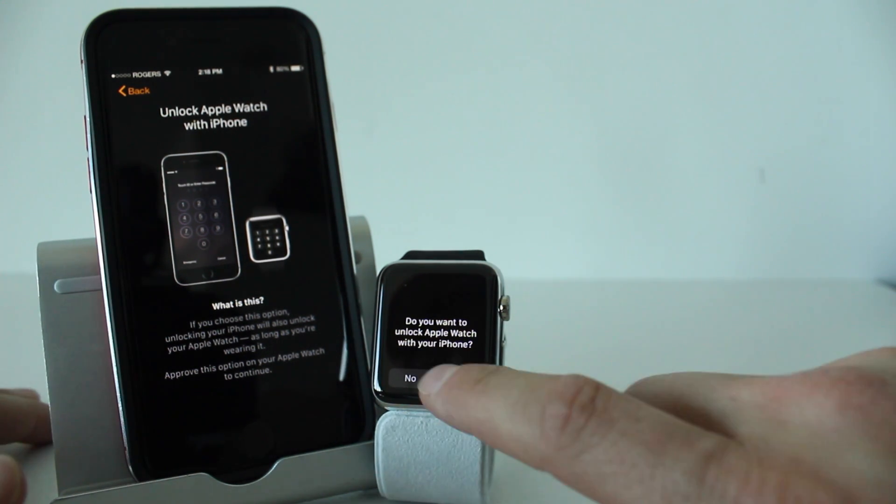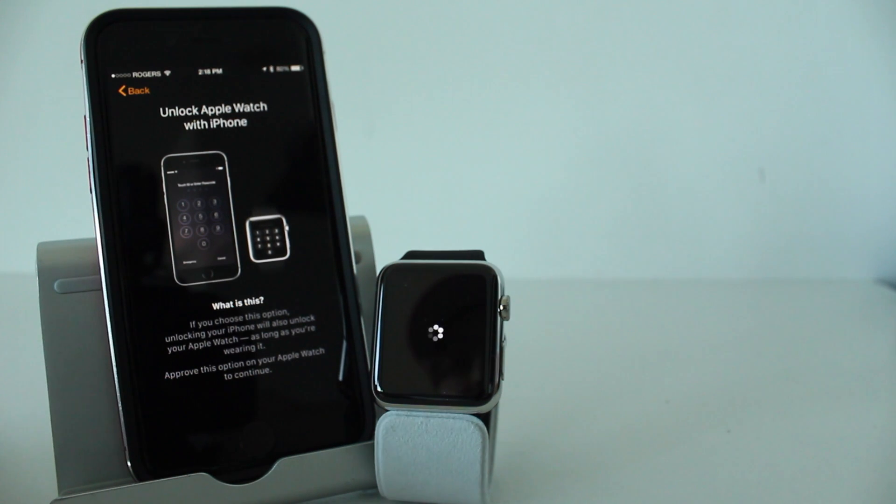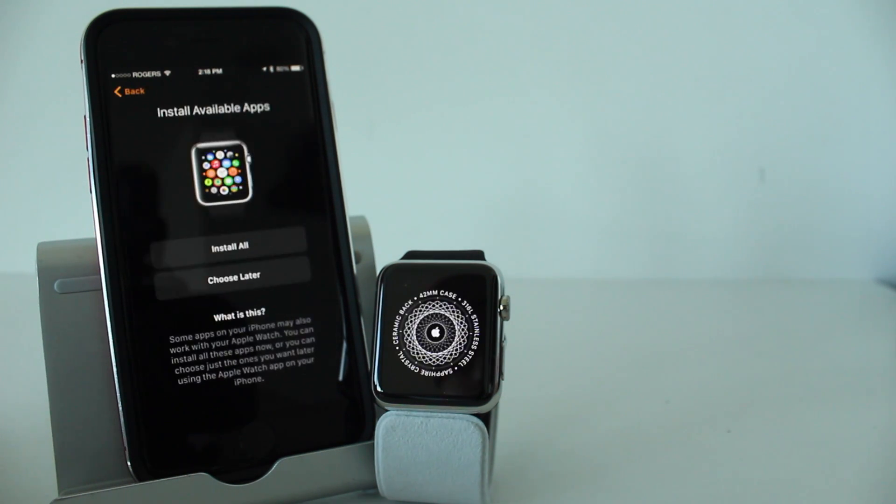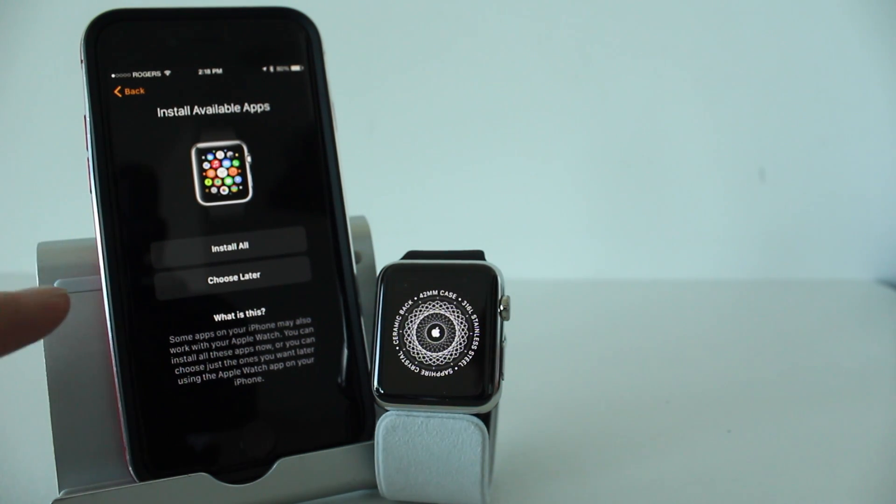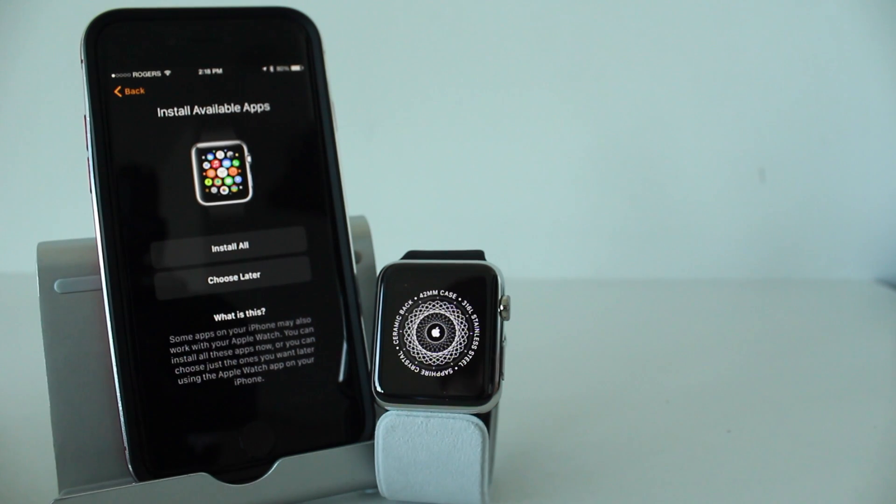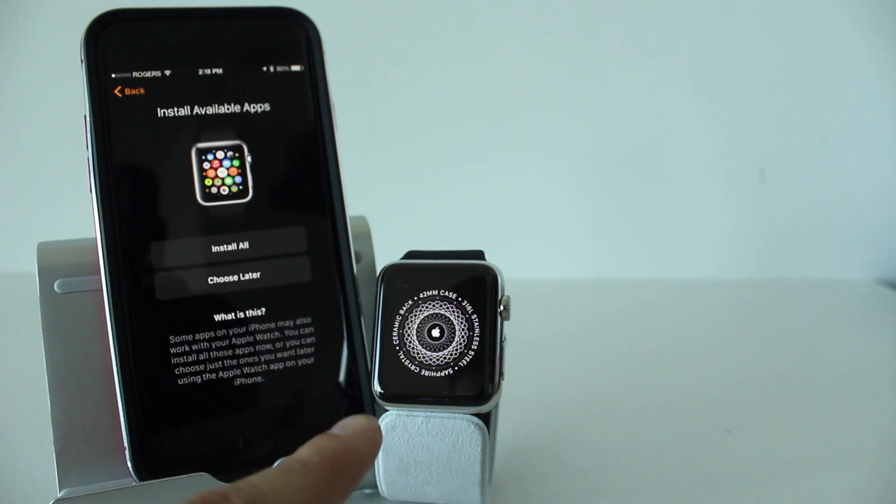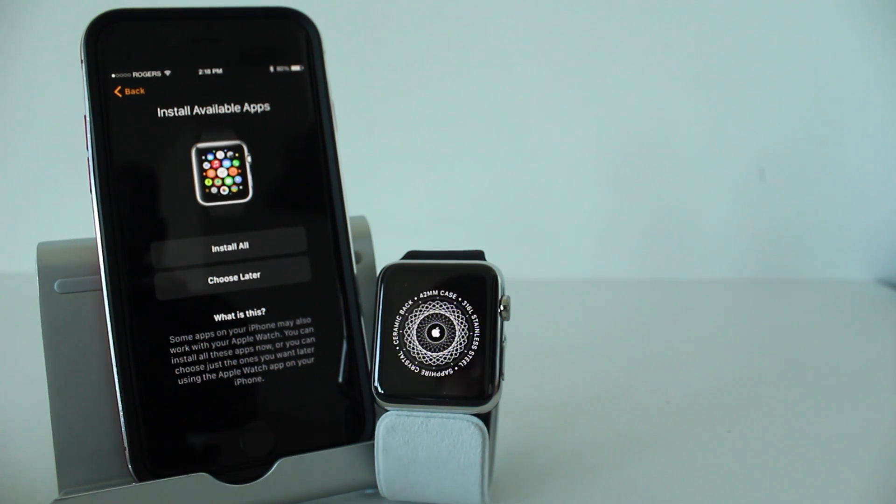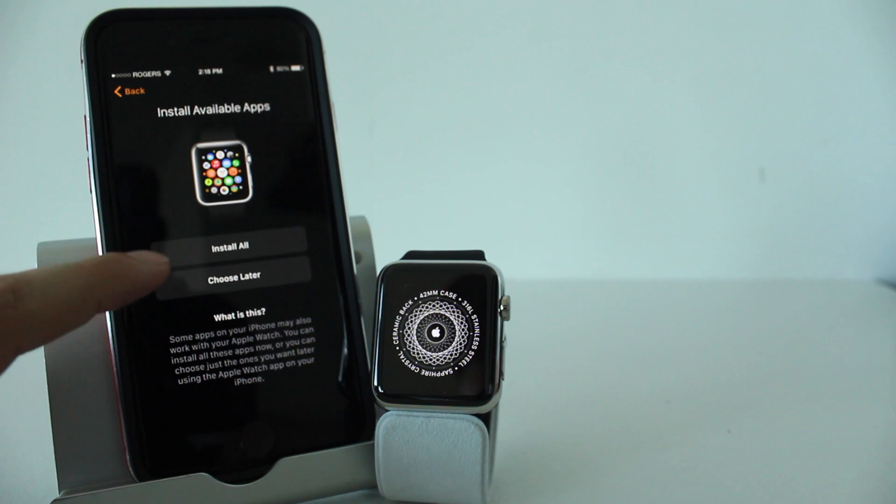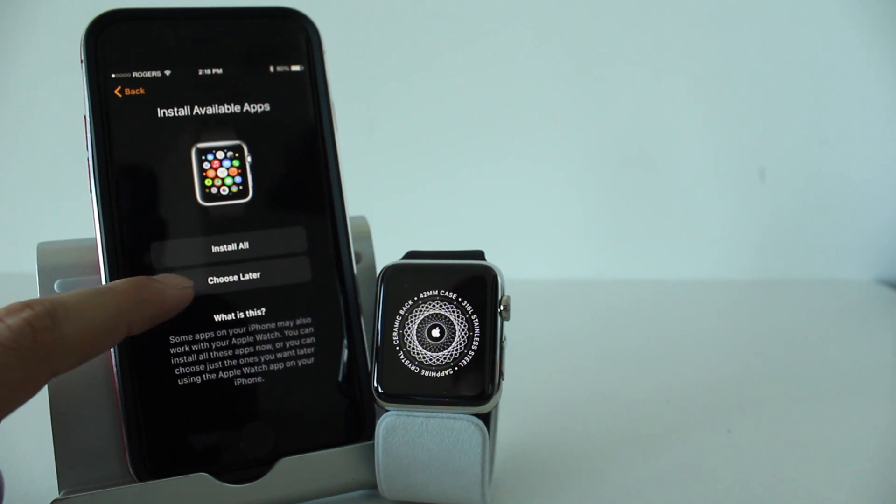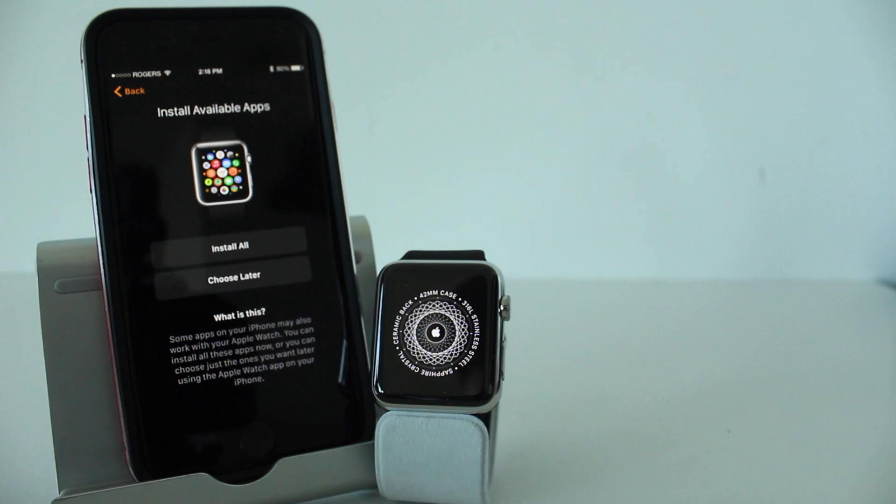Now it's going to give you the option to install all your available applications on your iPhone to the Apple Watch. If any application from your iPhone can be used on the Apple Watch, you can have it installed and you'll get the Apple Watch version or variation of it. I would recommend that you do just to save time. If you don't want to, select choose later. Keep in mind the more apps you have, the longer this process is going to take. I'm going to tap install all and then I'll come back to the video.